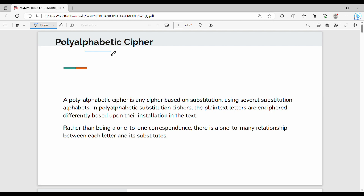Let's look at the Poly-Alphabetic Cipher. 'Poly' means multiple. Here is a plain text letter — let's take the letter A as a character.